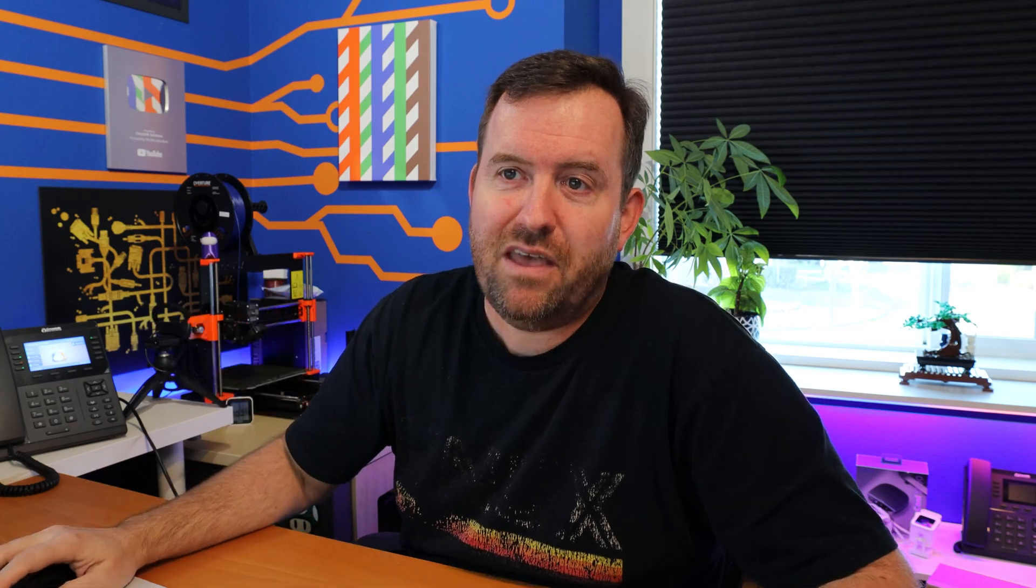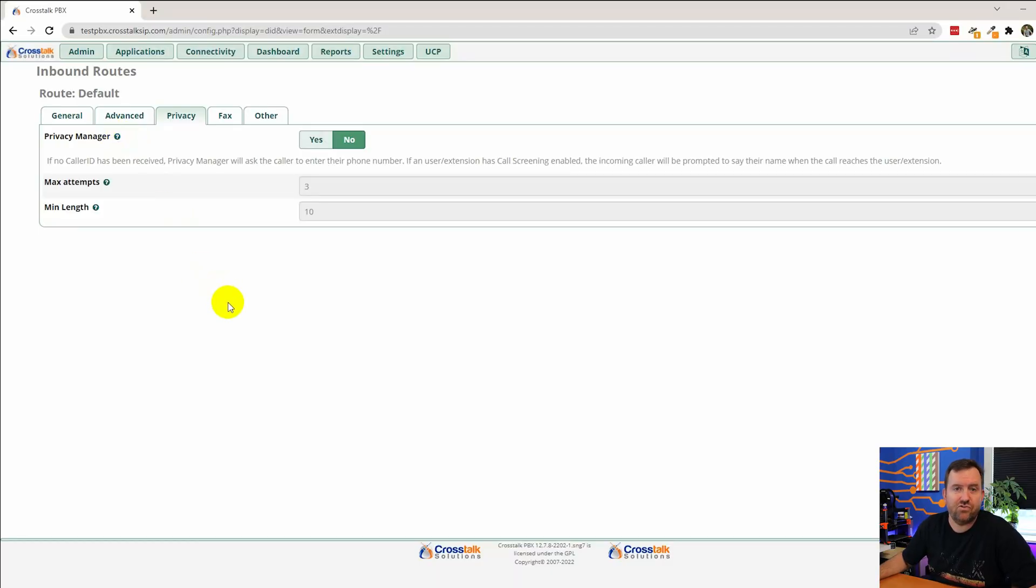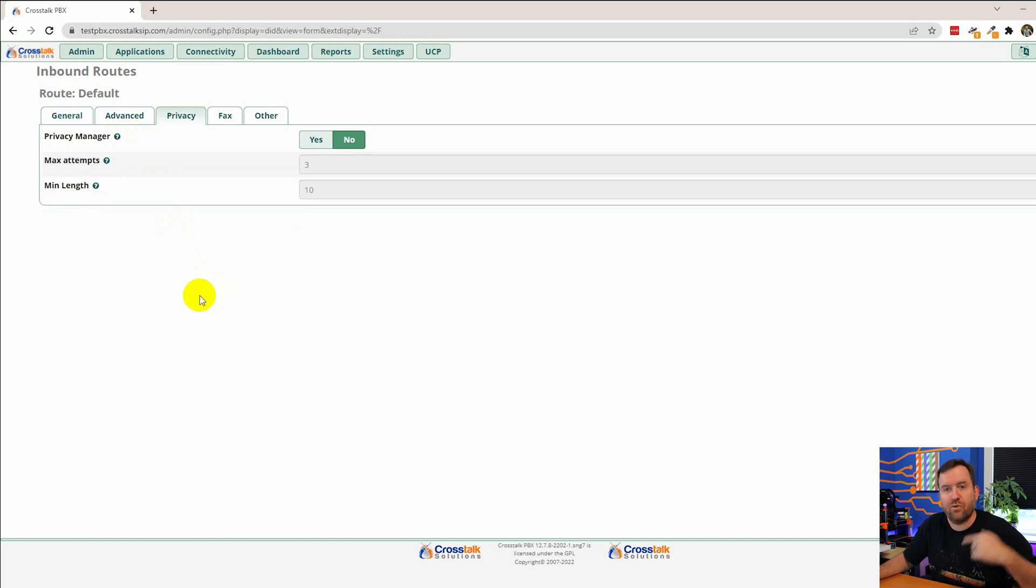So you're kind of forcing callers to add a caller ID. Now this isn't as prevalent as it was before. Most calls have caller ID now. Now they're just a lot of robo calls and stuff right. So calls that are just junk calls can come through because they do have a caller ID. But if a call happens to not have a caller ID for whatever reason the privacy manager can be used to sort of intercept that call and make them enter their caller ID before that call can go through.